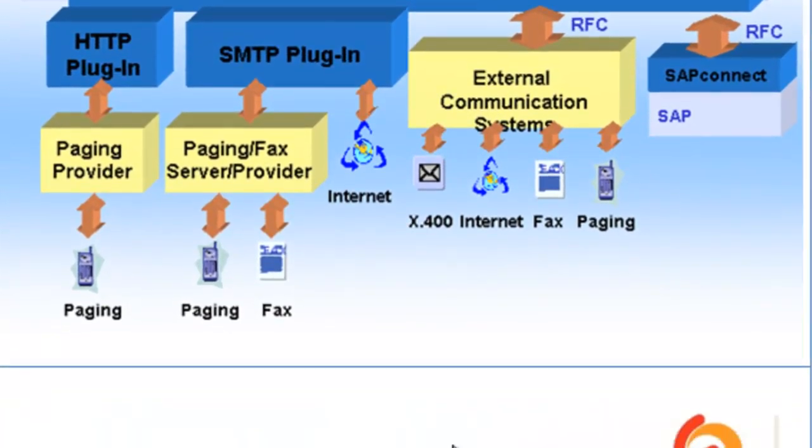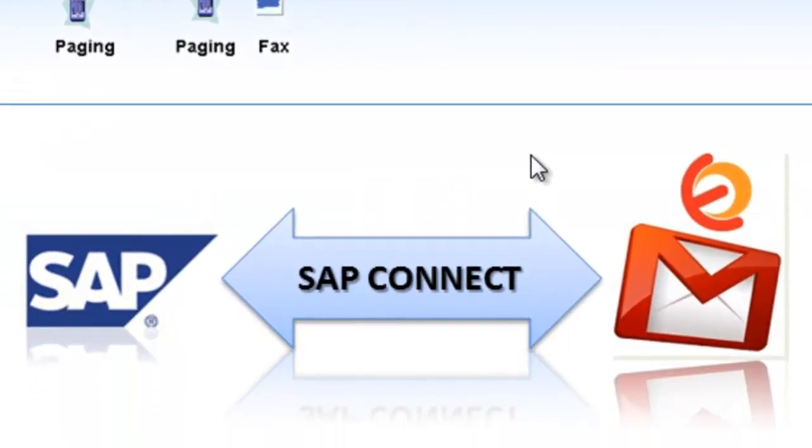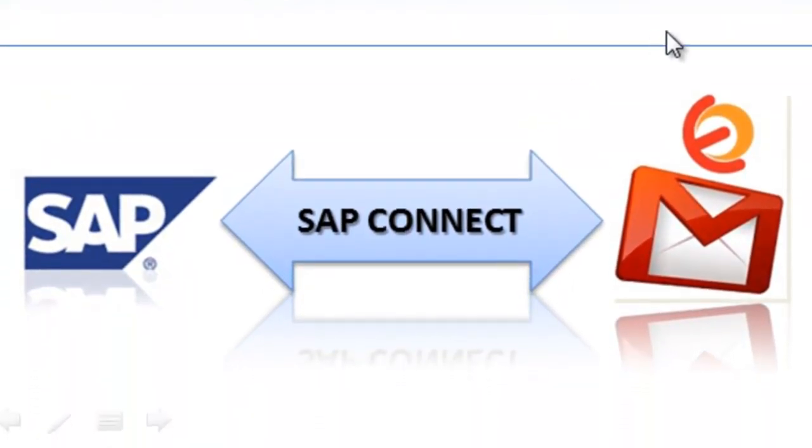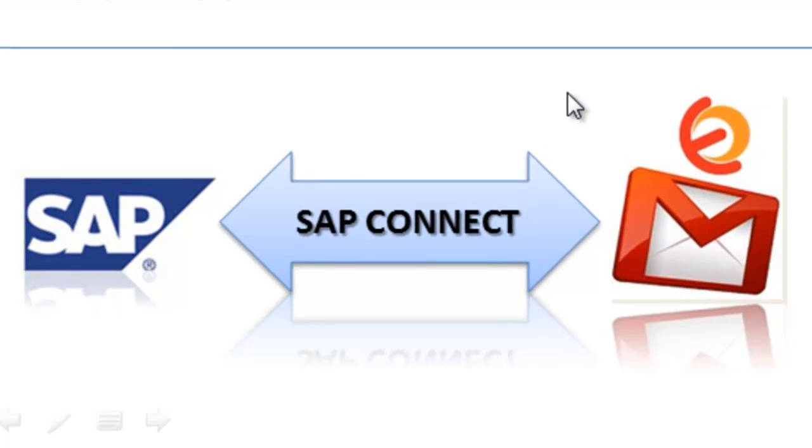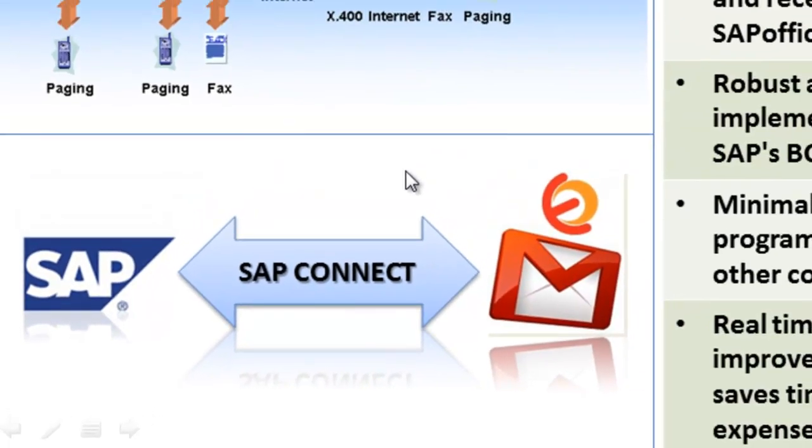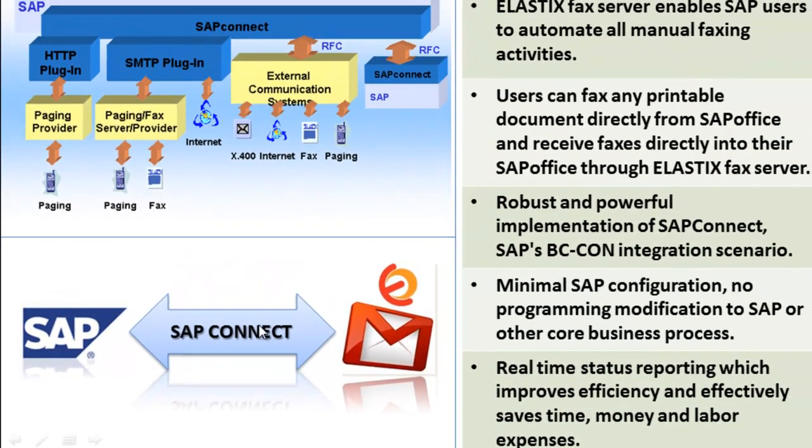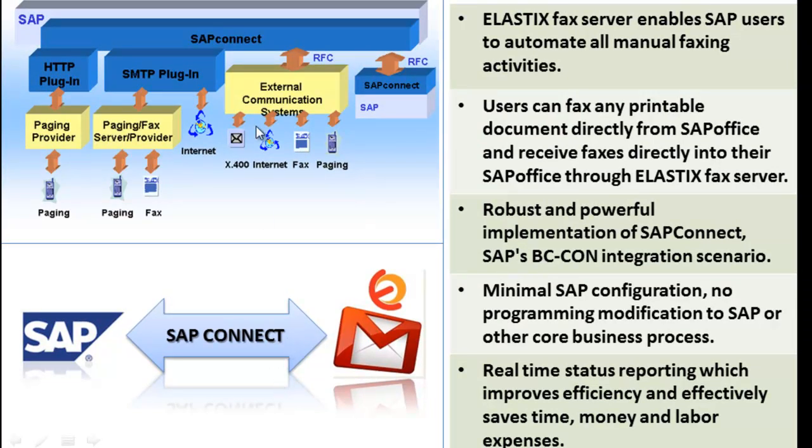Therefore, we can say it is robust and powerful implementation of SAP Connect. And also, it requires minimal SAP configuration as well as no programming modification to SAP or other core business process. Real-time status reporting which improves efficiency and effectively saves time, money and labor expenses. Email notification of delivery status eliminates the guesswork, either alerting users to failures or confirming successful delivery.